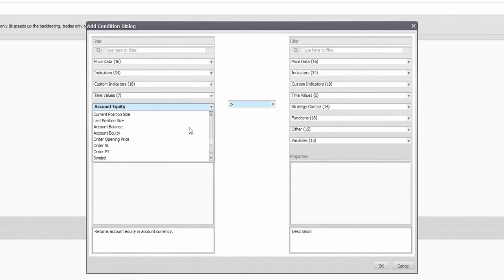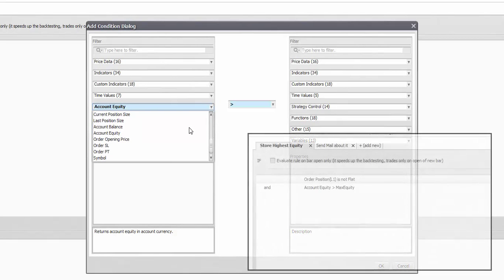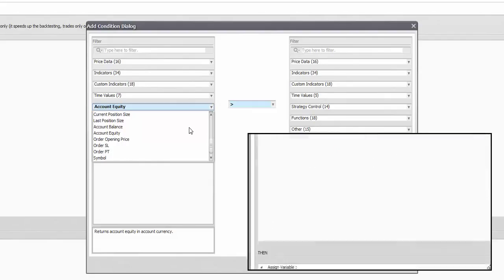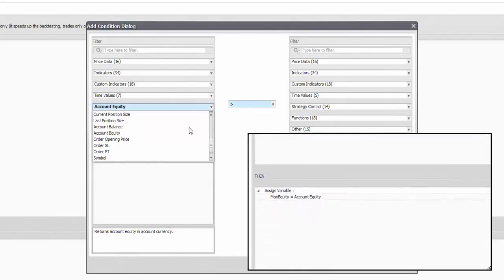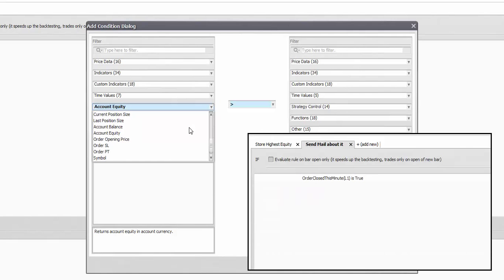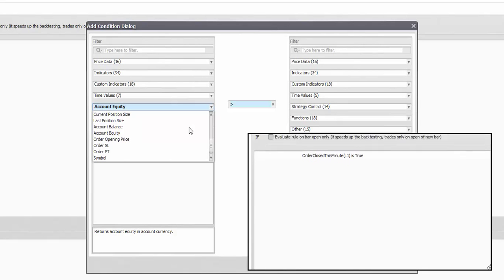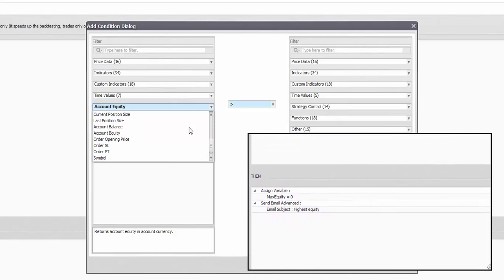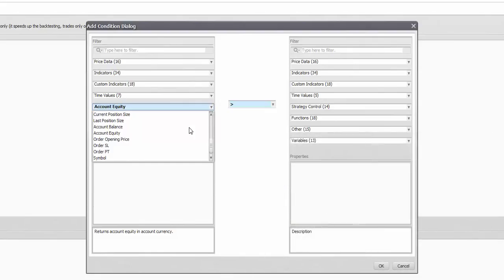You can store the highest equities of positions for averaging it and get a better exit point or the relation of the two get important in the grid strategies where you always need to mind your floating profit and loss versus the profit you have already stored.